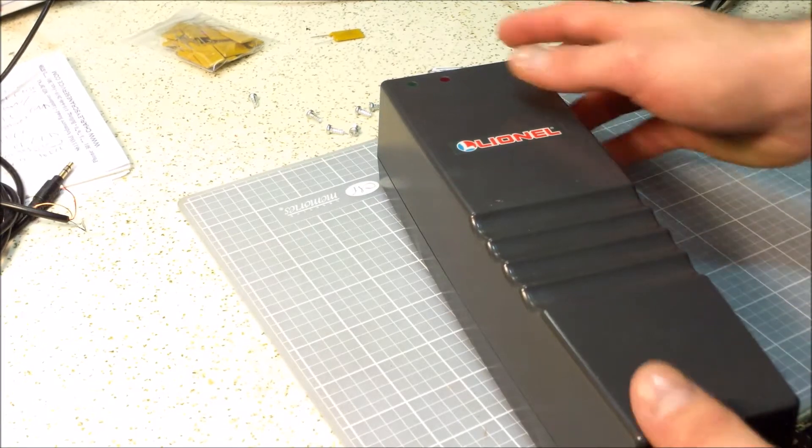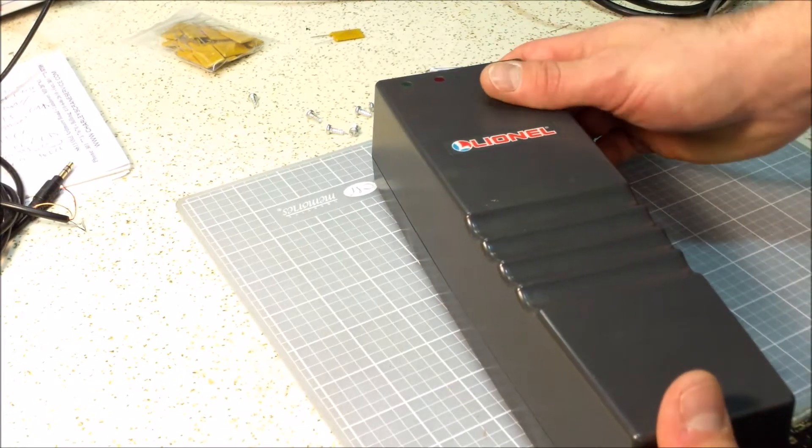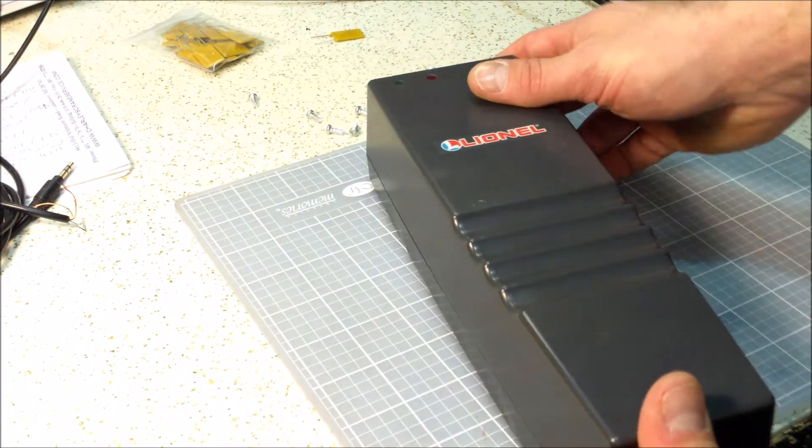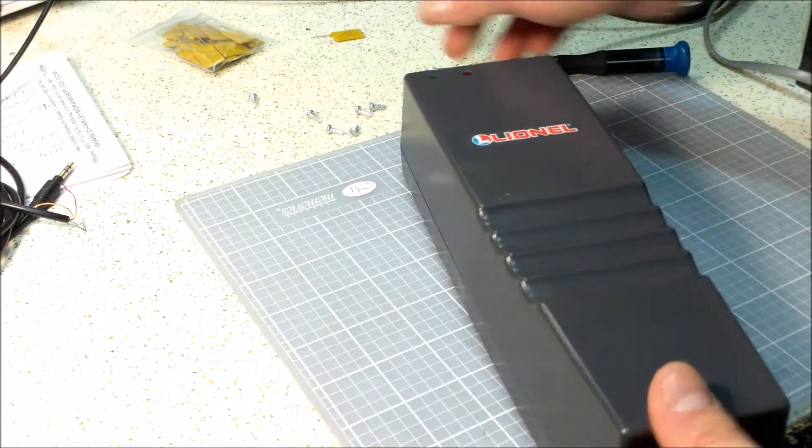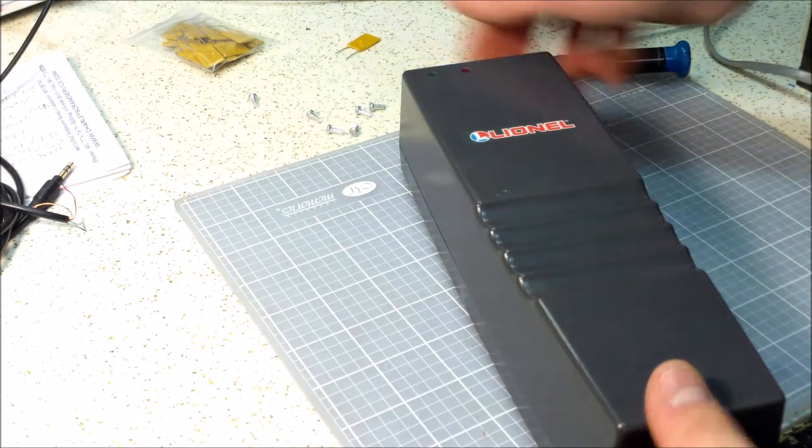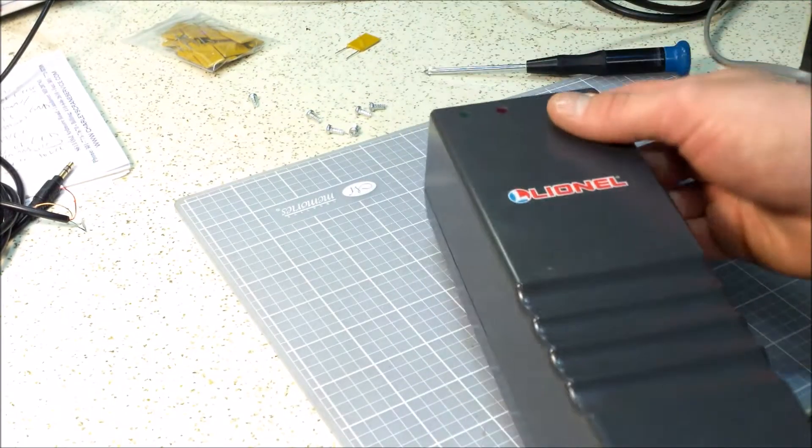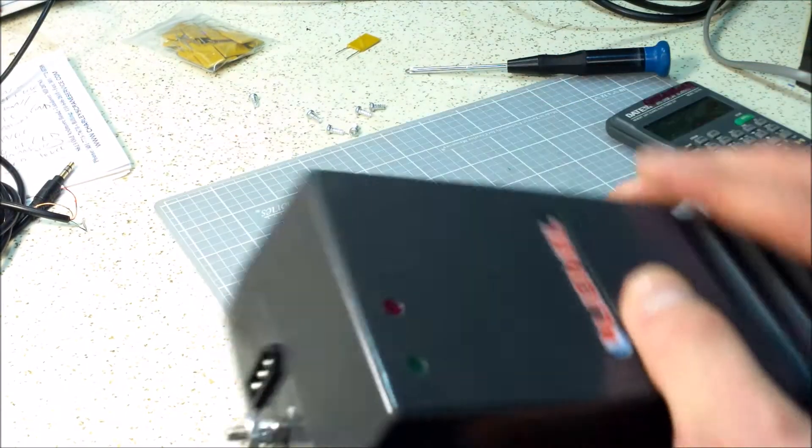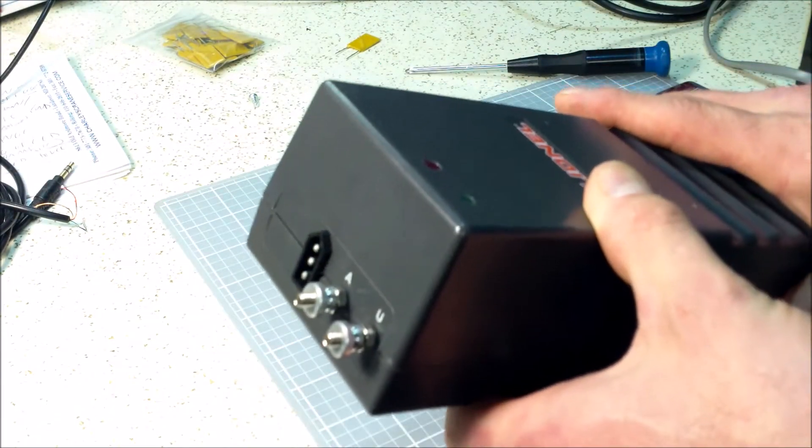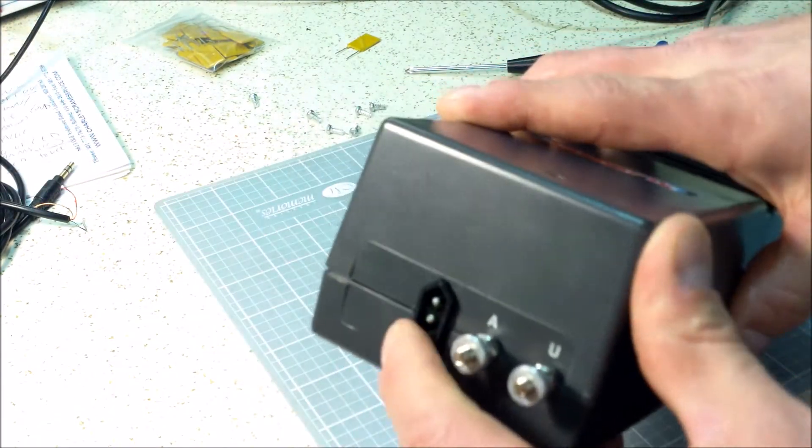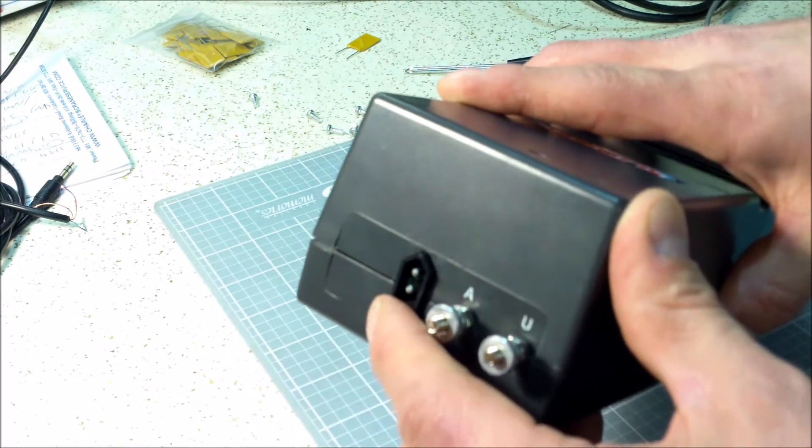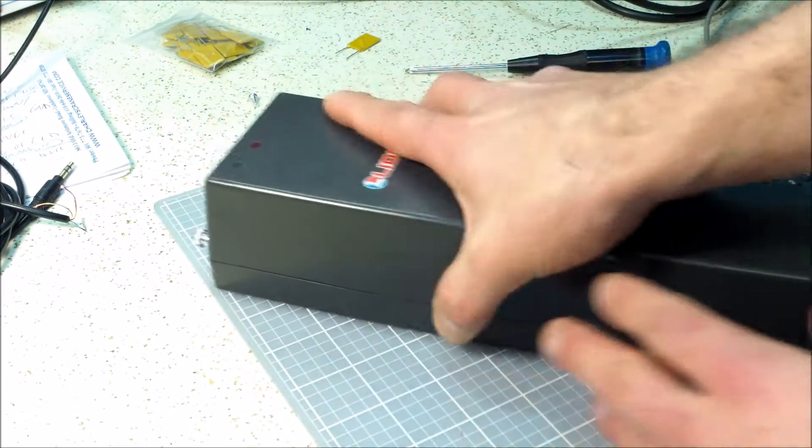All right, hello everybody, welcome back. Carl again. Today I'm going to talk about a fuse that I'm going to install on my Lionel PowerMaster. So this is the older PowerMaster that doesn't have the switch, that's actually 135 watts.